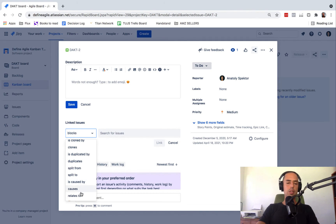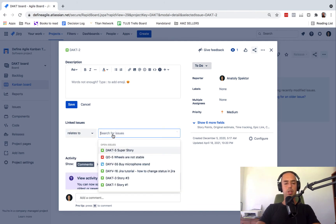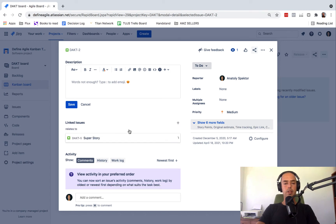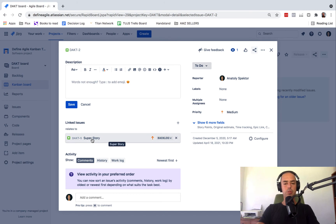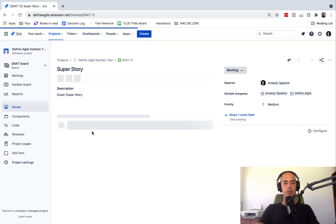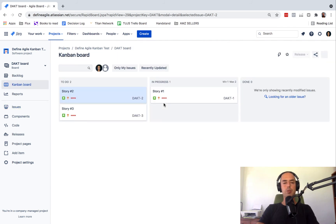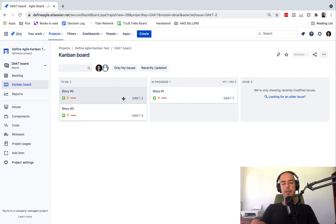What we need to do is select 'relates to,' choose 'super story,' and click link. Now every time you look at either of them — let's go to super story — it will also show the relationship. This shows both ways, and it's an easy way to combine things together and link them so anyone who works on that understands why a story was created.